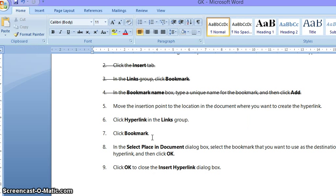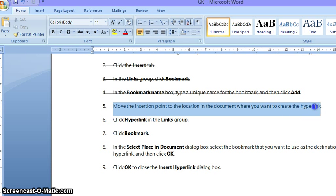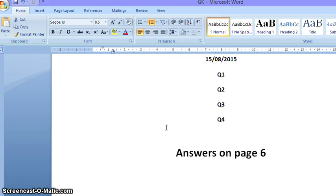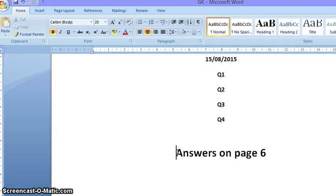The next step is to move the insertion point to the location in the document where you want to create the hyperlink. In this case, it is on the first page — normally it will be at the top. This is the place where I want to create the hyperlink, so I have moved the cursor here.